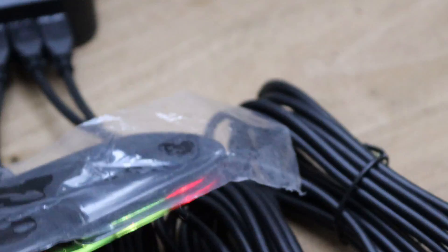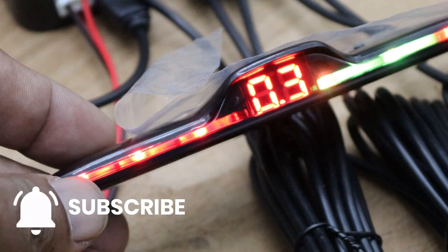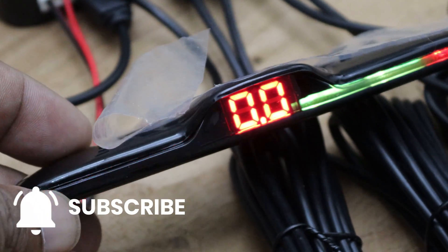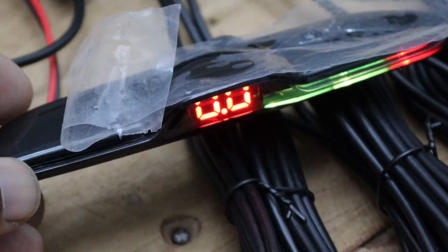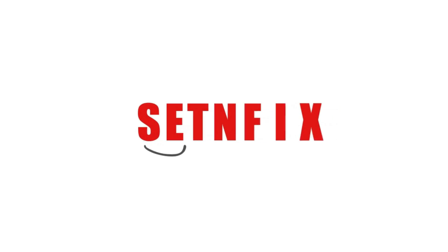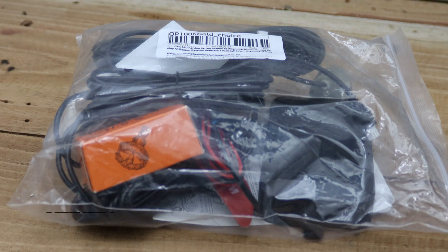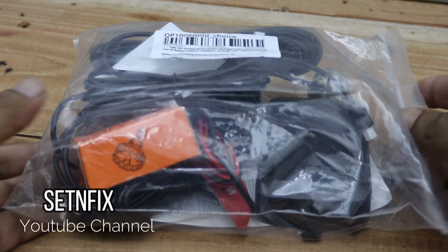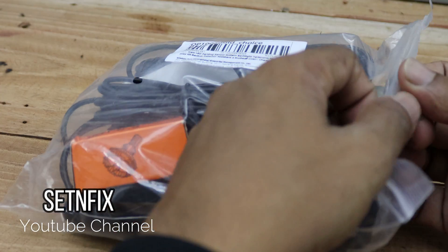The sound you're hearing comes from an ultrasonic sensor commonly used in car reverse systems. If you're interested in installing a similar gadget in your vehicle, stay tuned with Set and Fix. Here's the package I received.